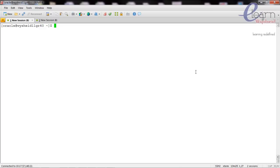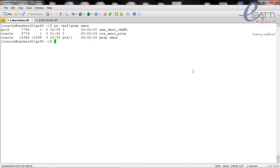First, we have to find out whether our database is up and running. We can check that by giving the command 'ps -eaf | grep smon'. From here you can find that there is an instance called PRIME available and running with process ID 8774, started by the oracle user. We can also see that there is an ASM1 instance running.